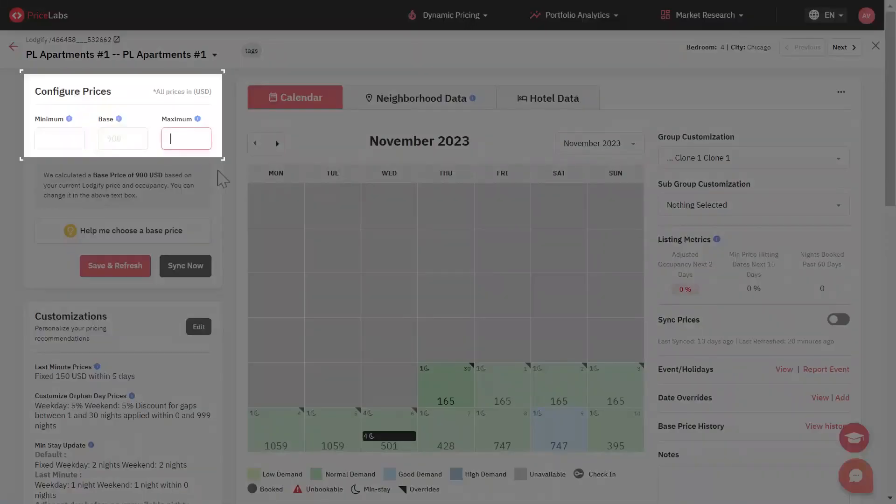The maximum price is the highest price one sets for their listing. This price acts just like a minimum and won't let the recommended rates go above the maximum value set.